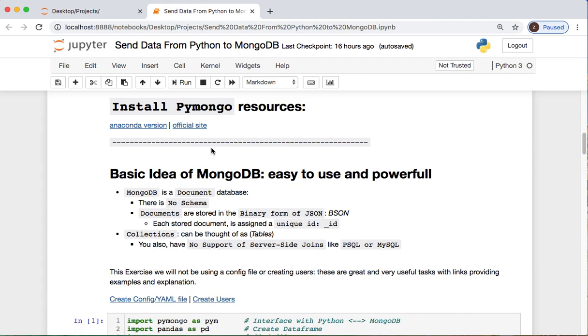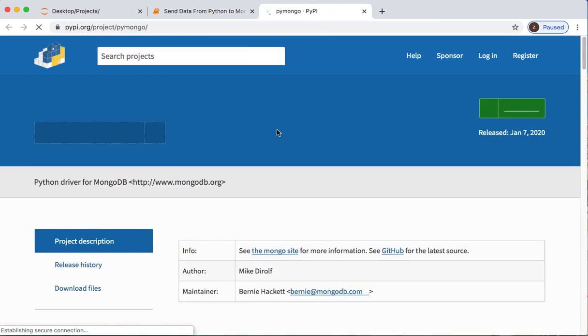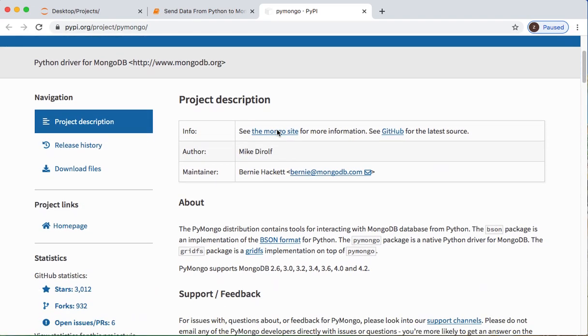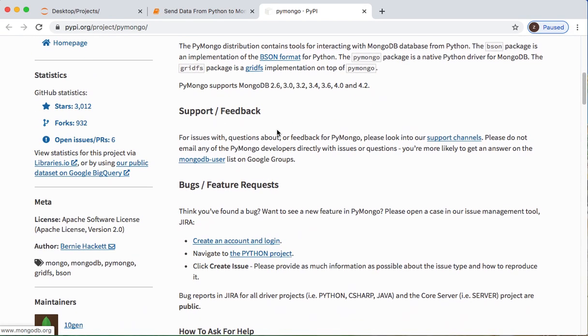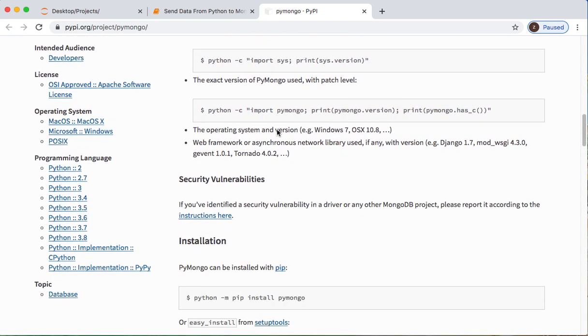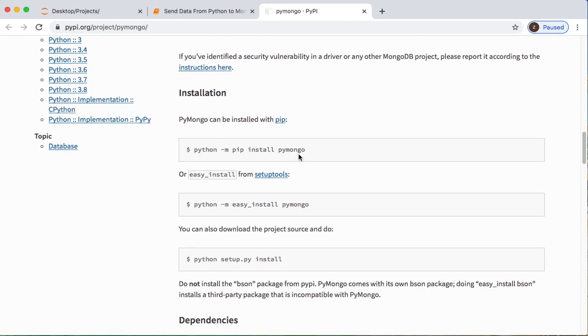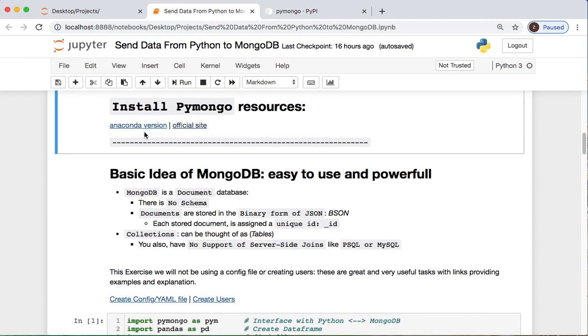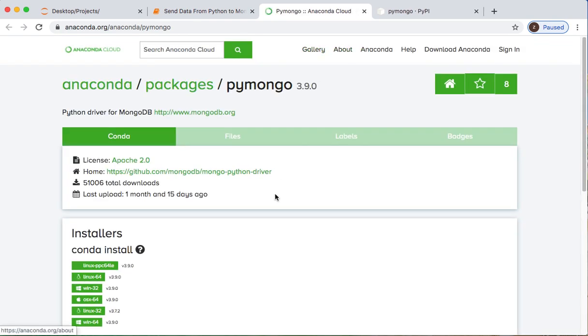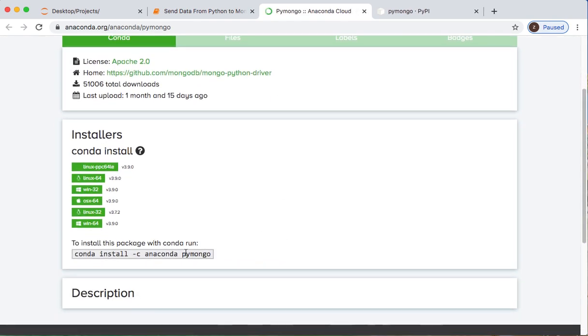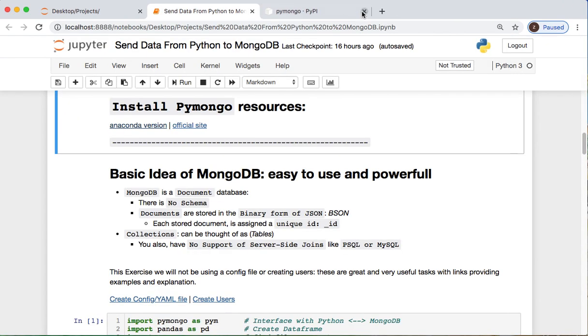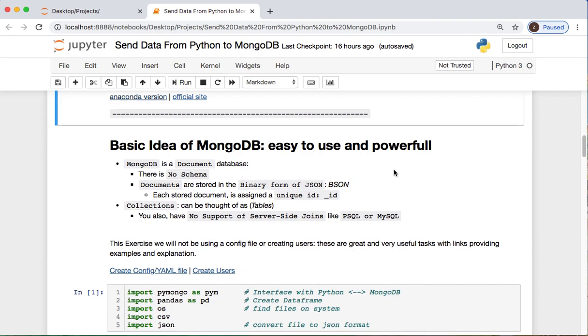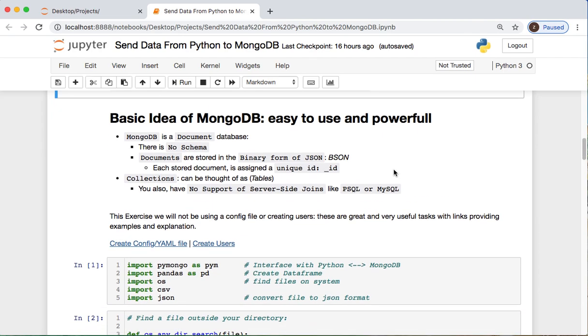If you don't have PyMongo, I attach the link for the official documentation and you can scroll down and use that. You can also get the Anaconda version. If you need to pause the video, just do it and get these taken care of.